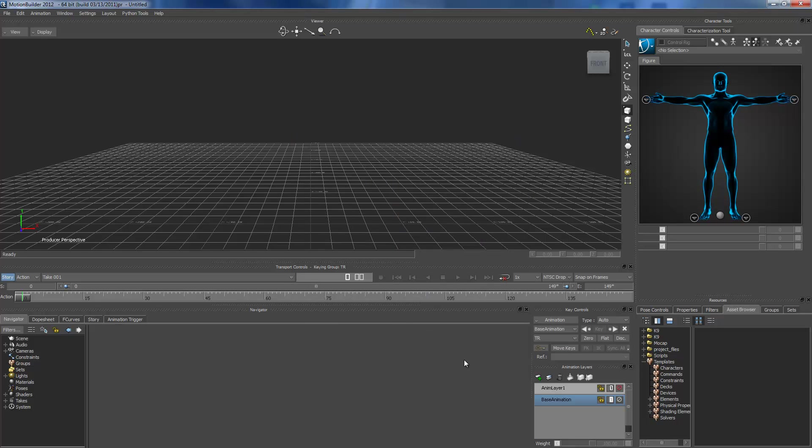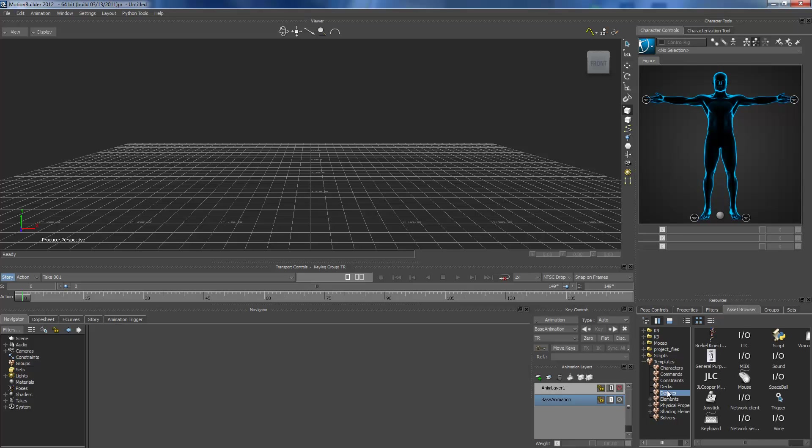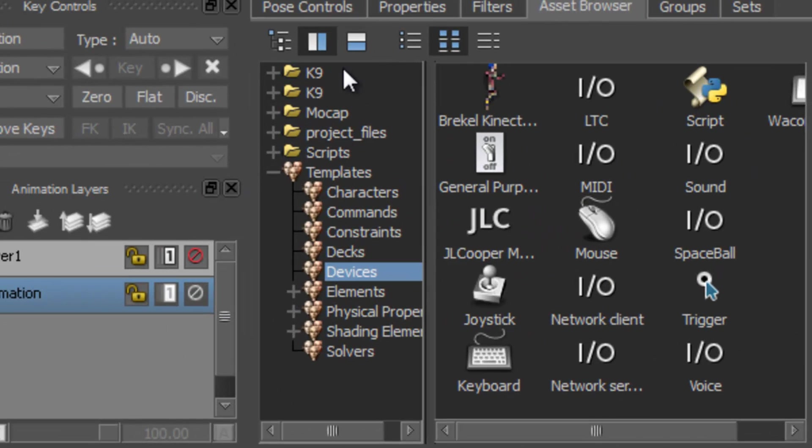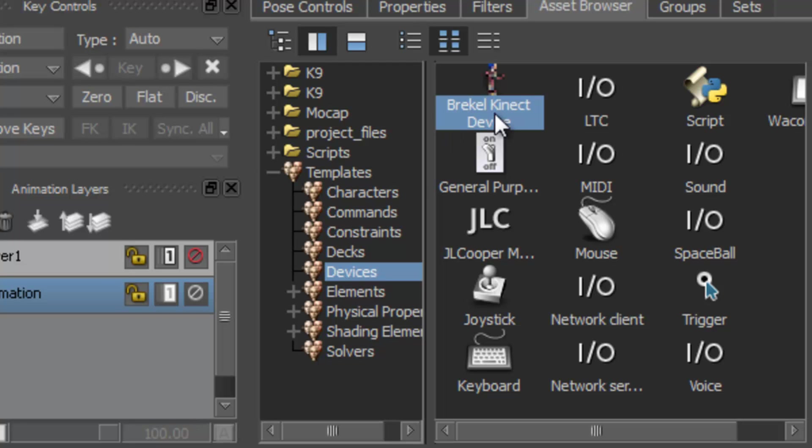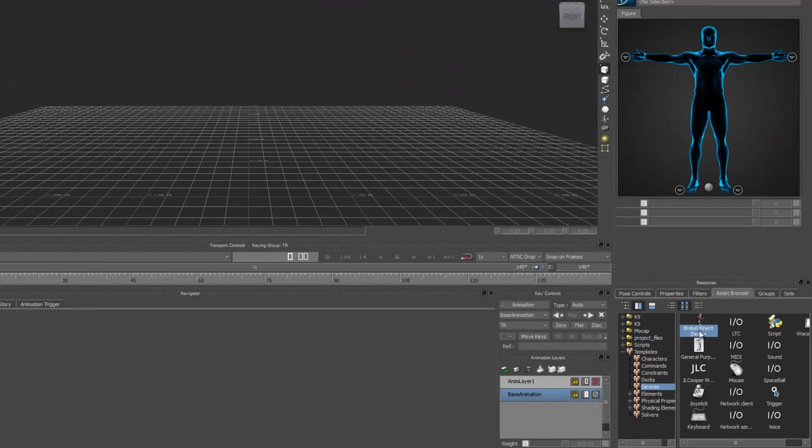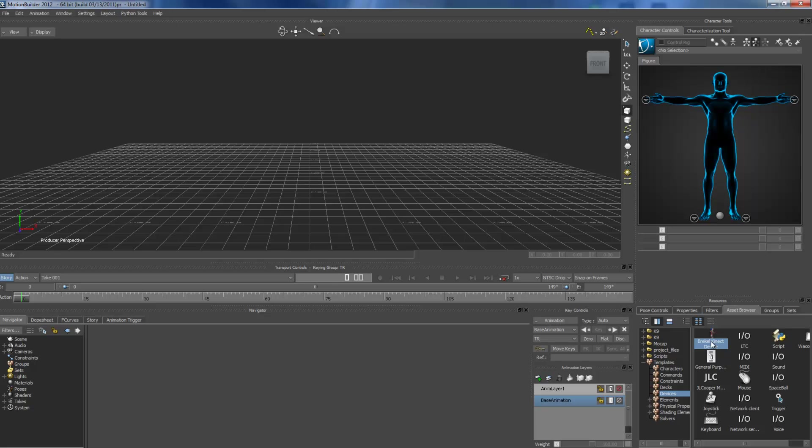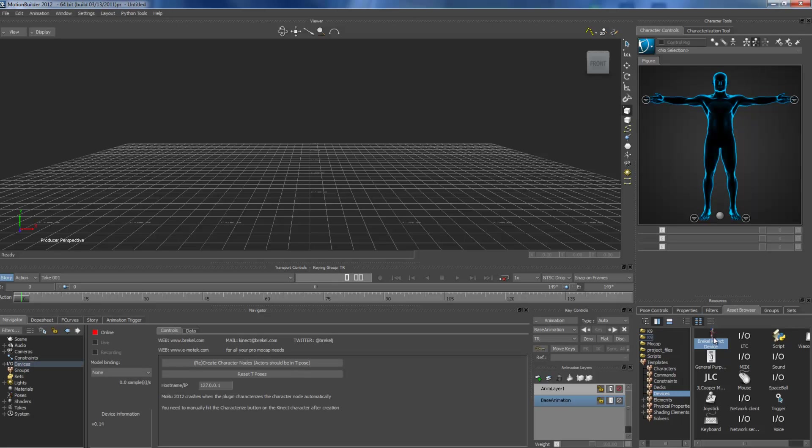So, right now, I have to put the device to let the Motion Builder know that using Kinect, transfer data. So, under the asset browser, templates, you click on a device, and you will find Breaker Kinect device. Yeah, probably, you should download and install the plugin inside the website. So, then you can see it.